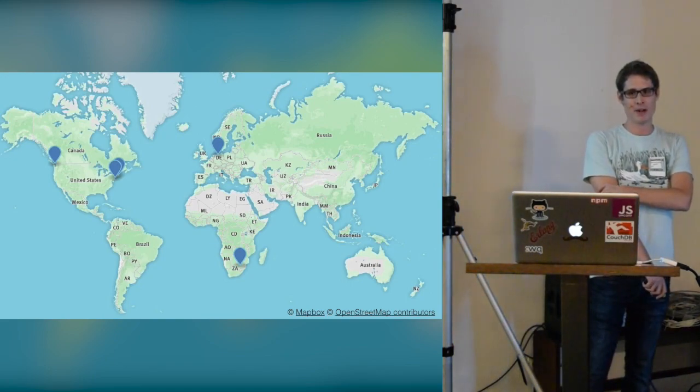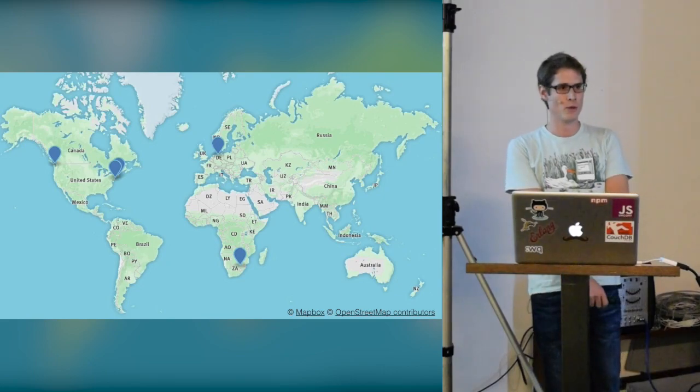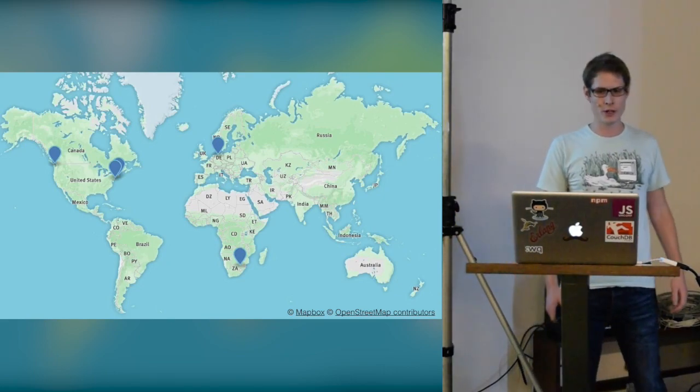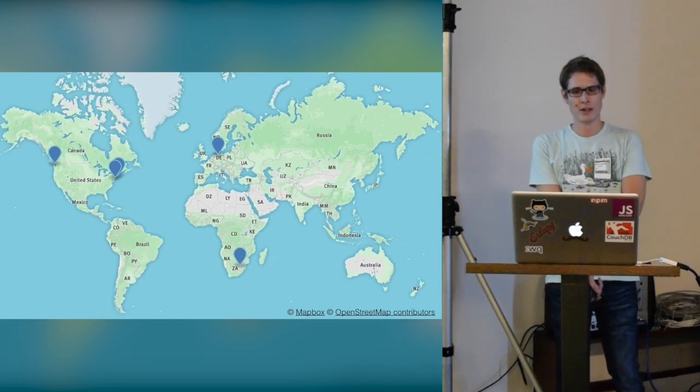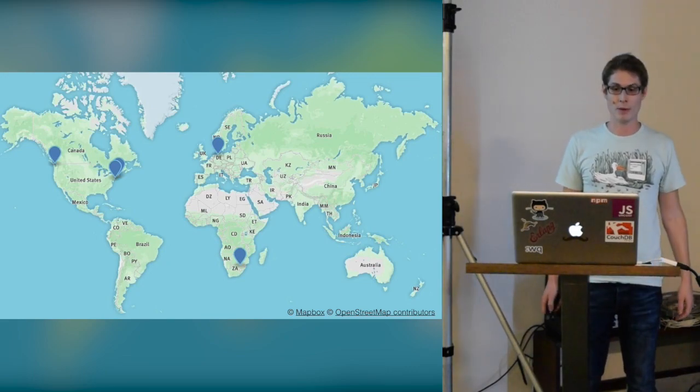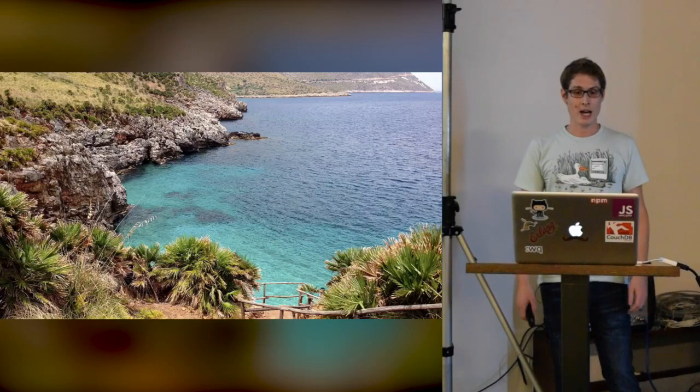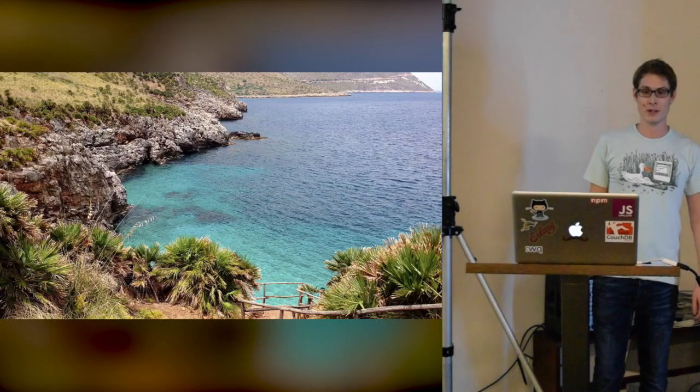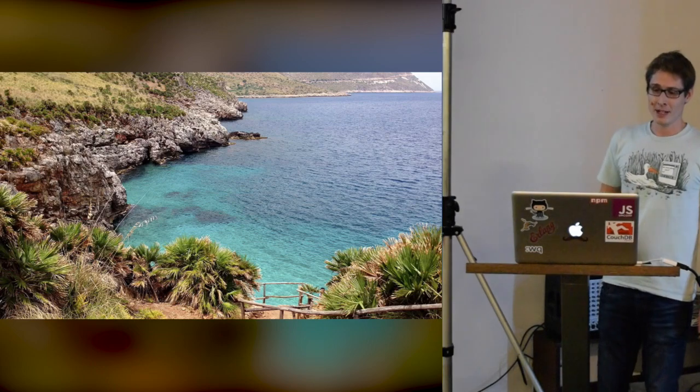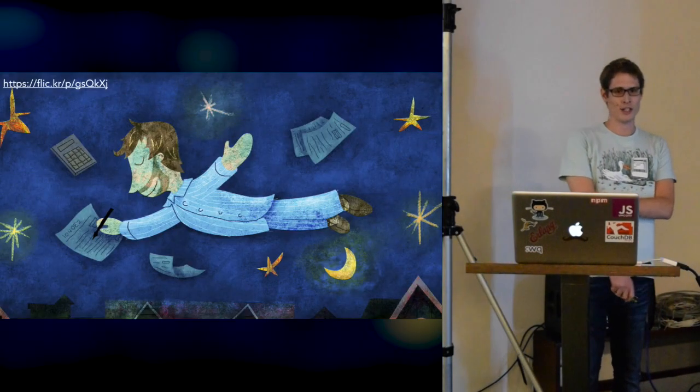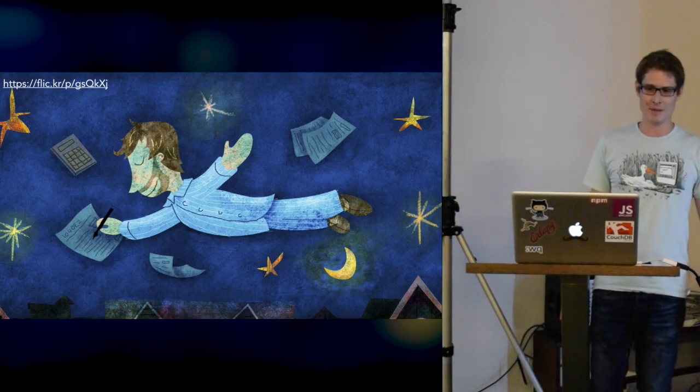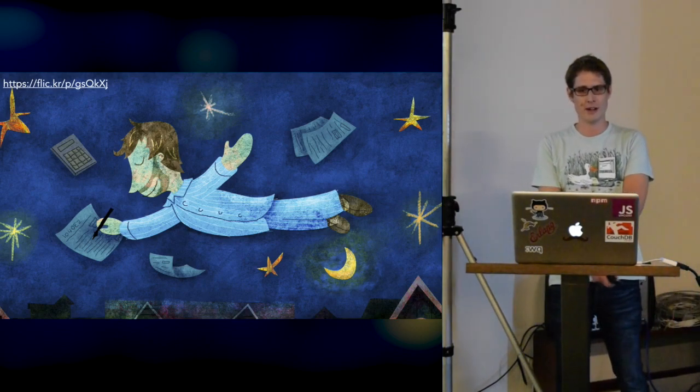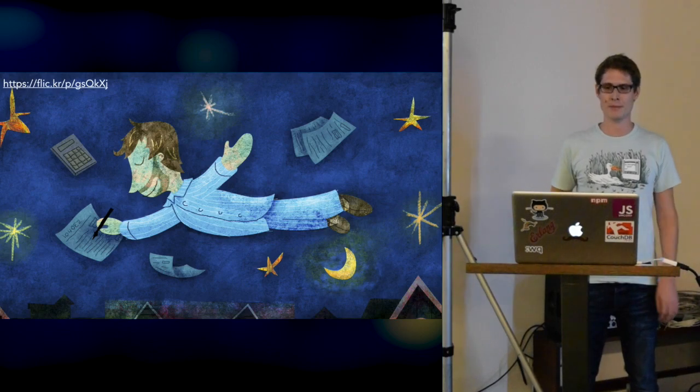As usually in open source, my team works all over the world on different continents. That means I'm working remote most of the time. Most people think because I'm working remote, my usual day looks like this. But in fact, I'm usually just at my home here in Hamburg, working there in my small working room.